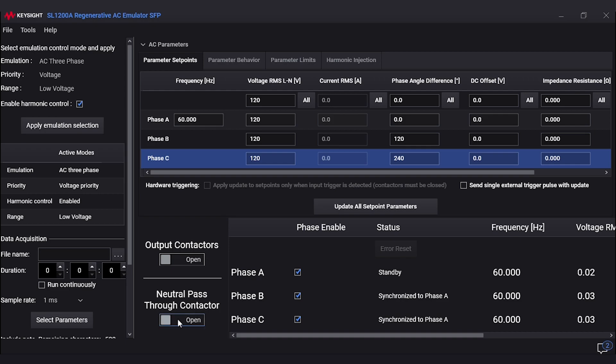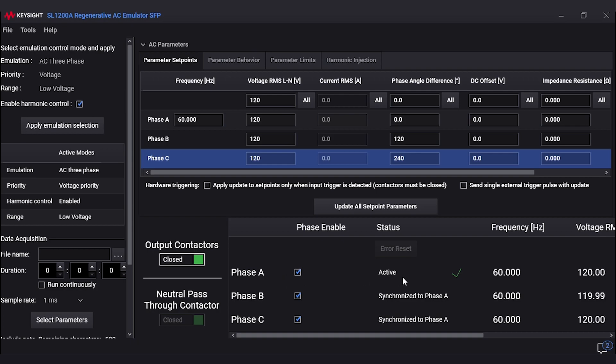We have the neutral pass through contactor which can be switched on or off depending on your load. In our case, we are attached to the neutral, so we will go ahead and close the contactor. Then we will turn on the output. The output is now on.